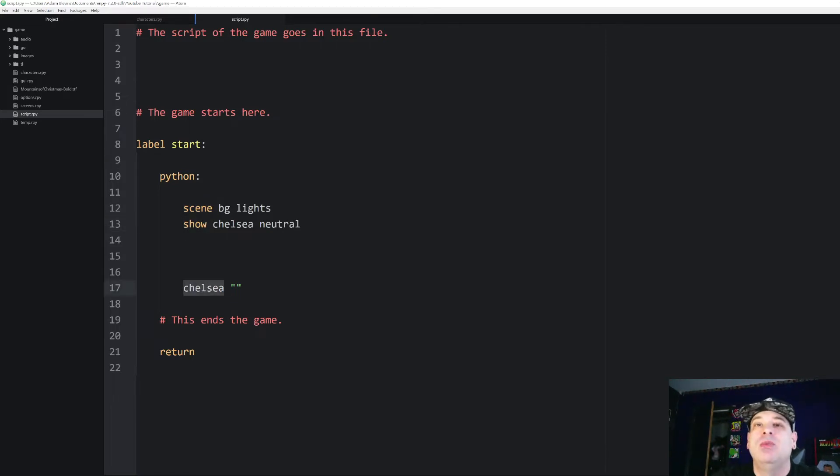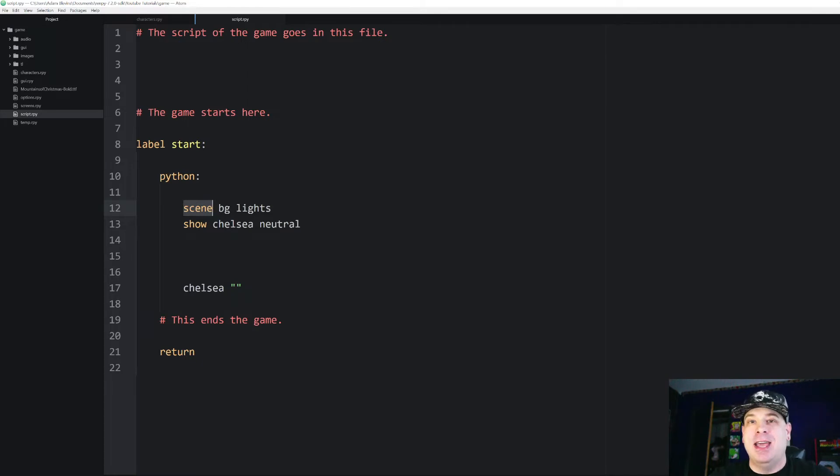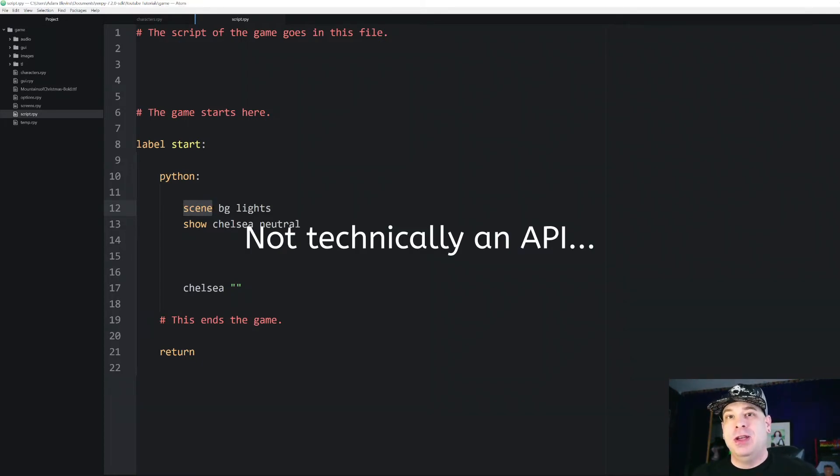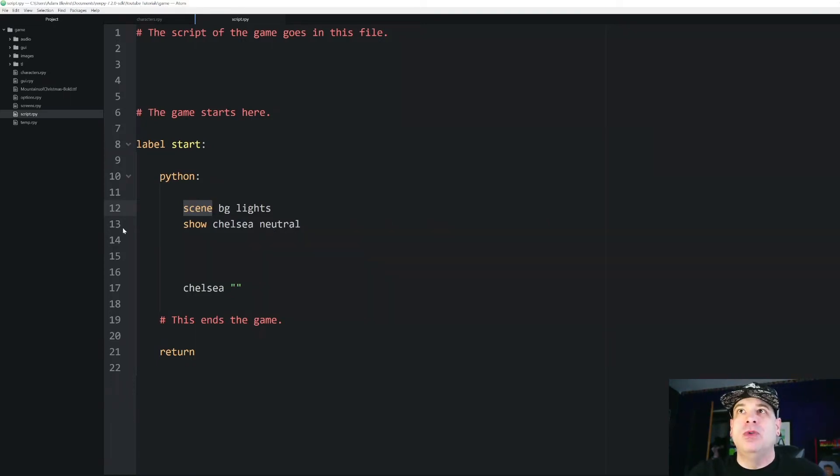So we have to let it know how to read these things by using the RenPy API, the application programming interface. So the API is basically the level of code on top of Python that RenPy creates. And I'll show you how to do that. And it is actually relatively simple.